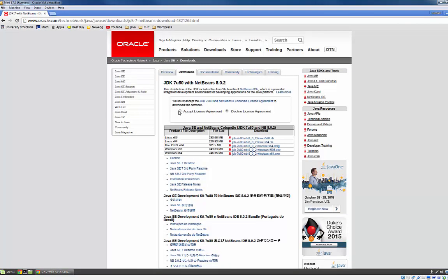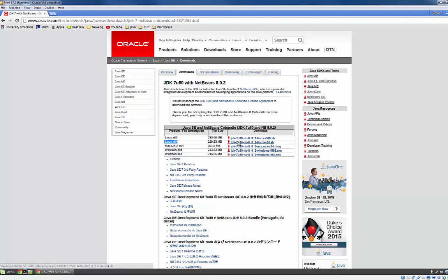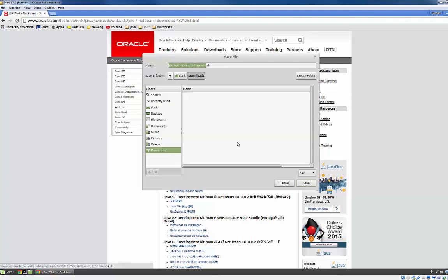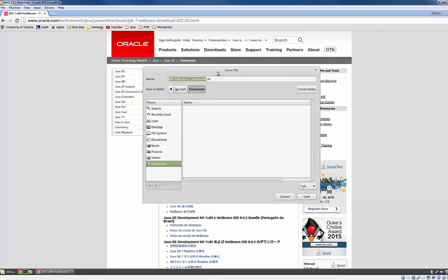Just want to accept the license agreement and then we want to either download Linux 86 or Linux 64 depending on what bit operating system you're running. So I have a 64 bit operating system so I'm going to download this version right here. If you're running 32 bits then obviously get the x86 version.